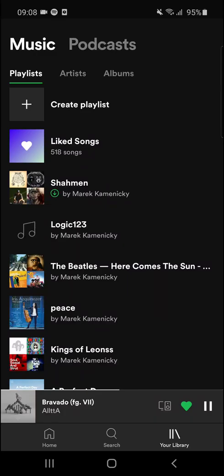Hey there guys, my name is Markus and in this video, I'm going to show you a simple way how you can loop or repeat music on Spotify. Let's start.